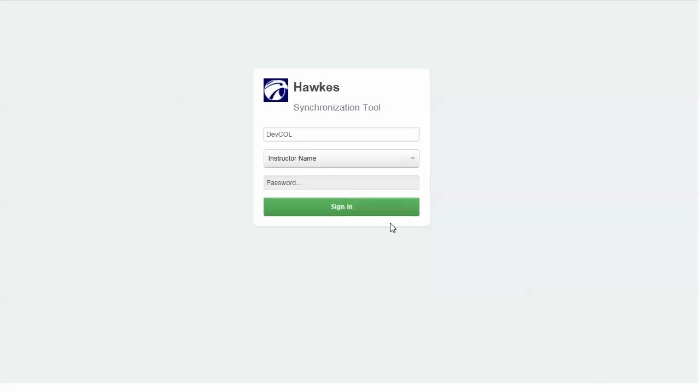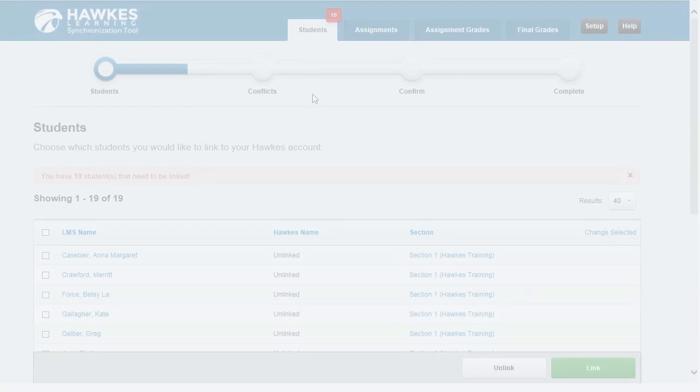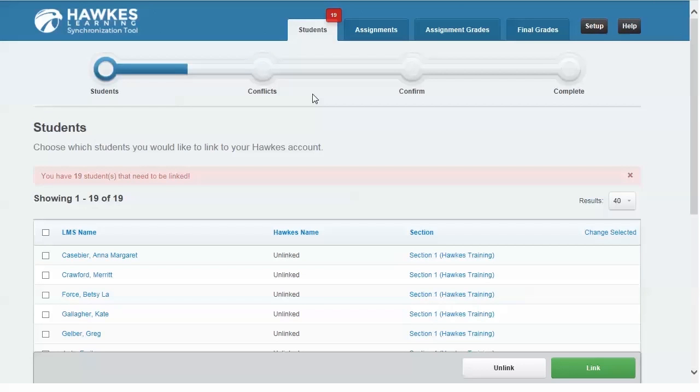In addition to our synchronization tool, we offer a single sign-on option which allows students to directly access their HAWKS student account by logging into their LMS. If single sign-on is already enabled for your school, you will need to click Setup to sign in and choose a section for this feature to be enabled for your students.